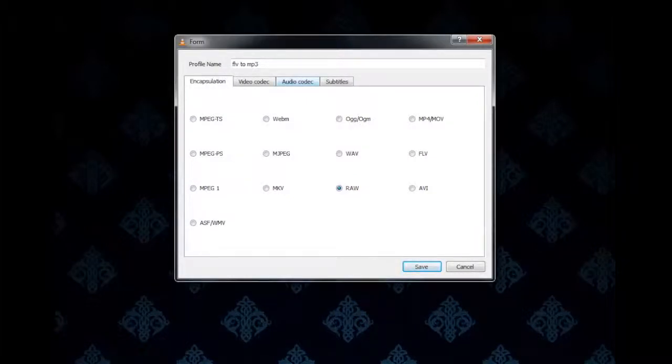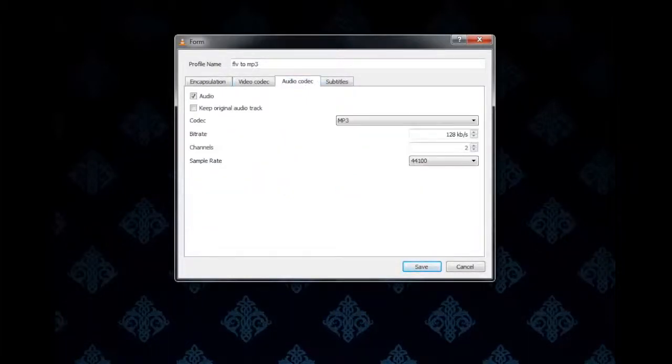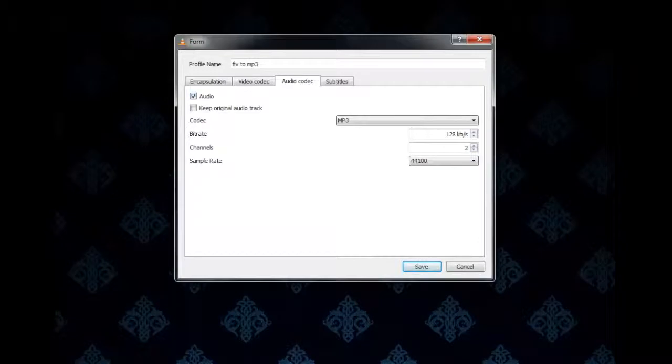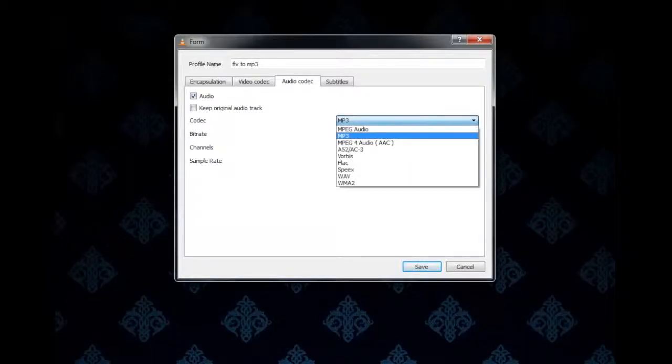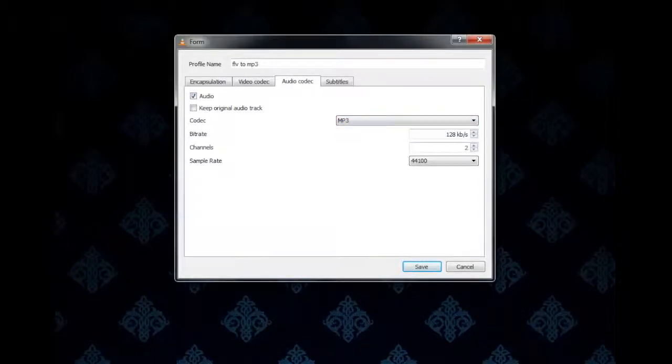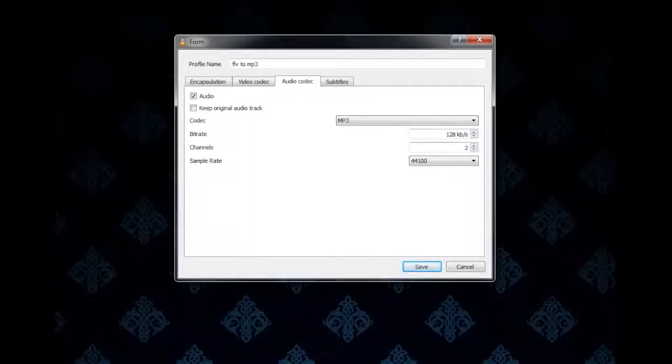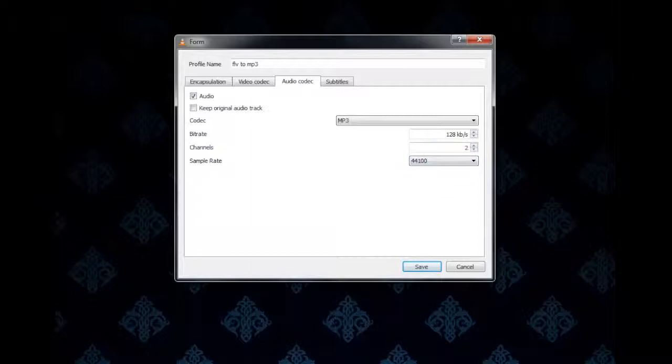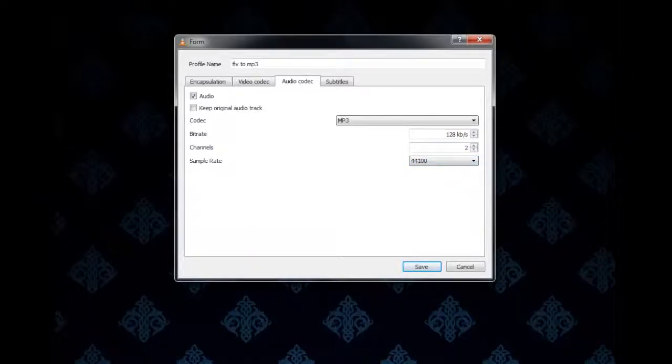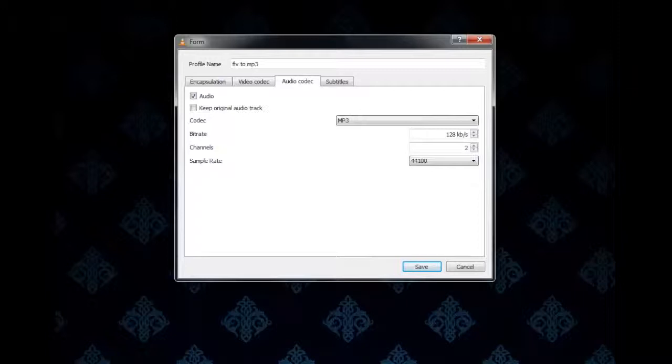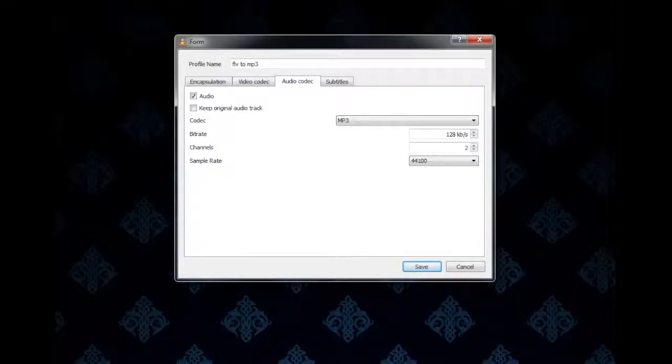Then come to the Audio Codec tab. Check off Audio. Make sure the codec is on MP3. Bitrate I have mine on 128, two channels, and the sample rate on 44,100. Now of course you can tweak these settings how you like, but I find this gives me the best settings without any gurgles and weird sound.